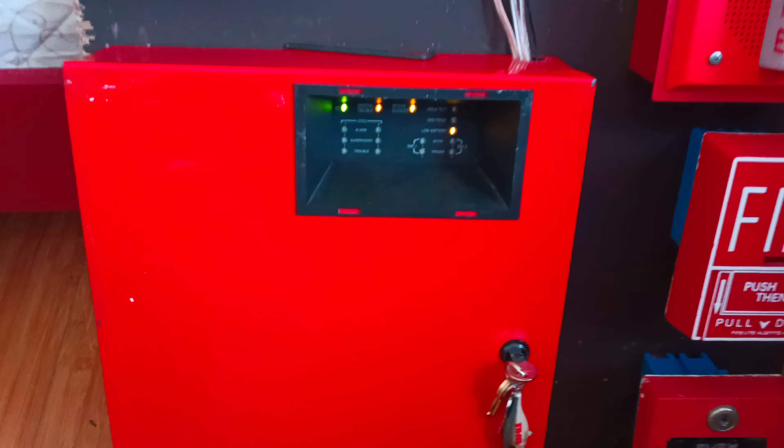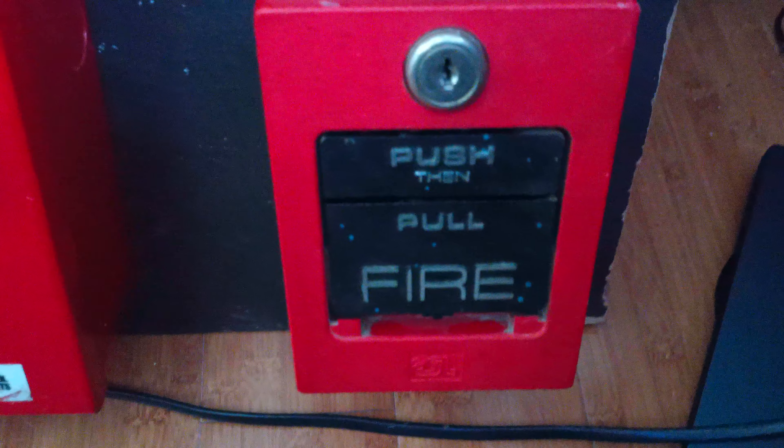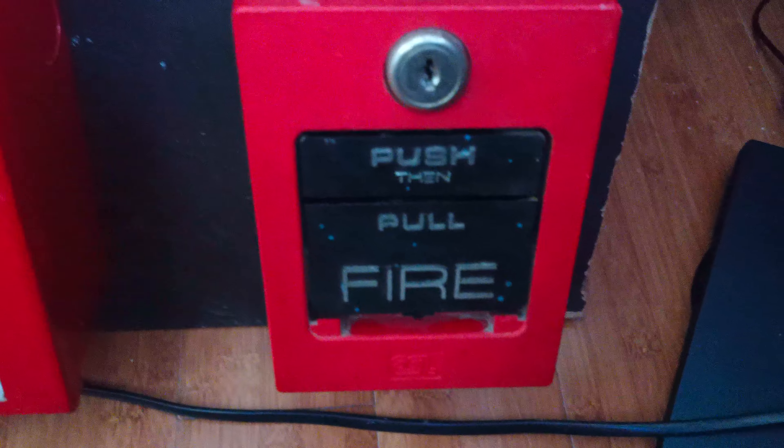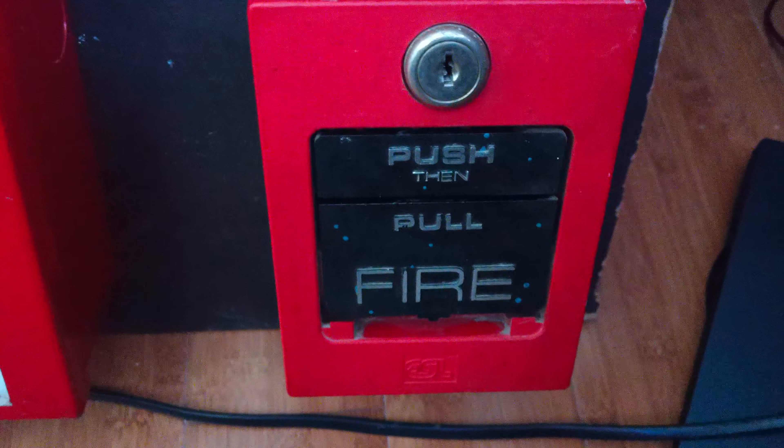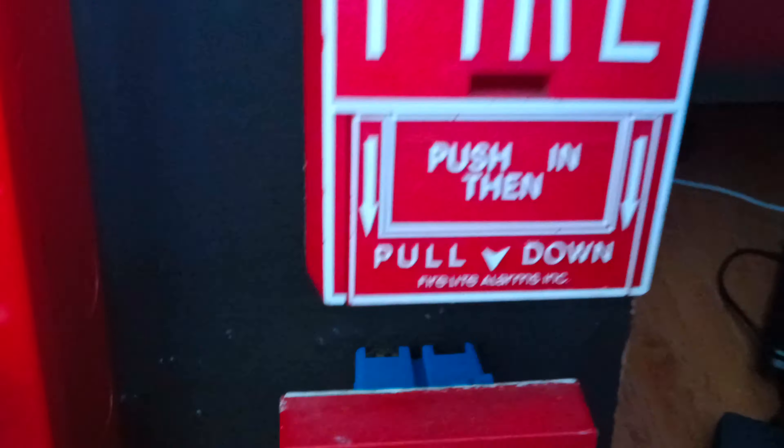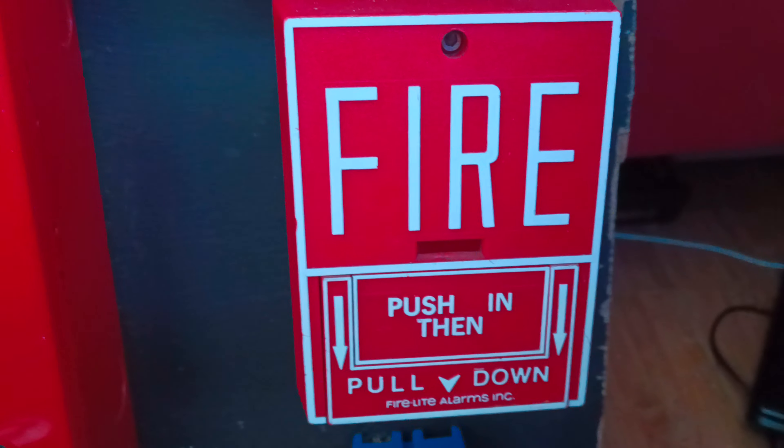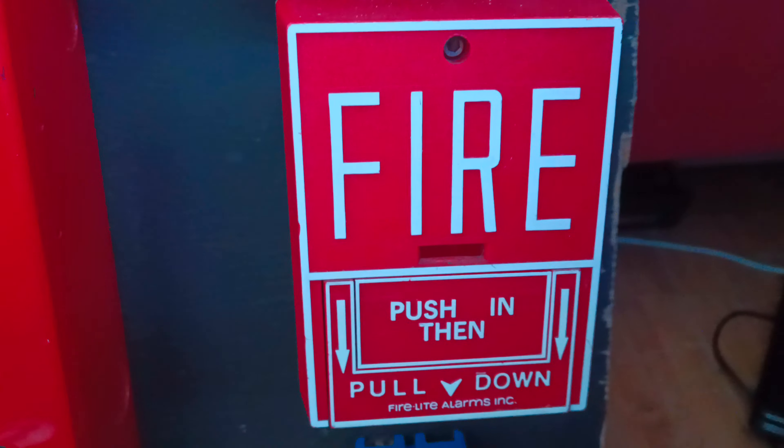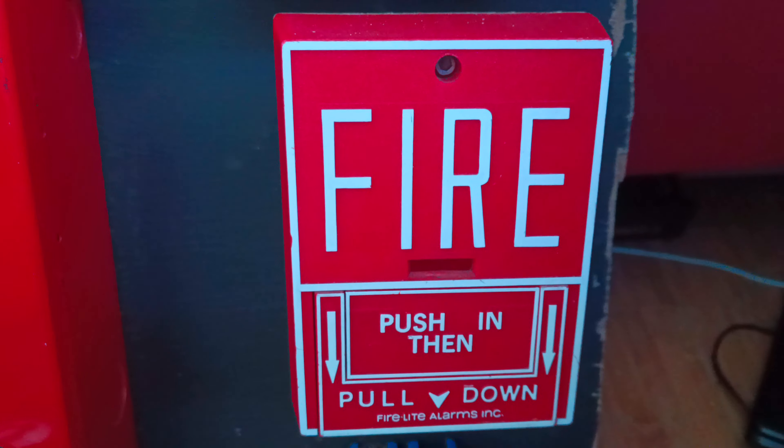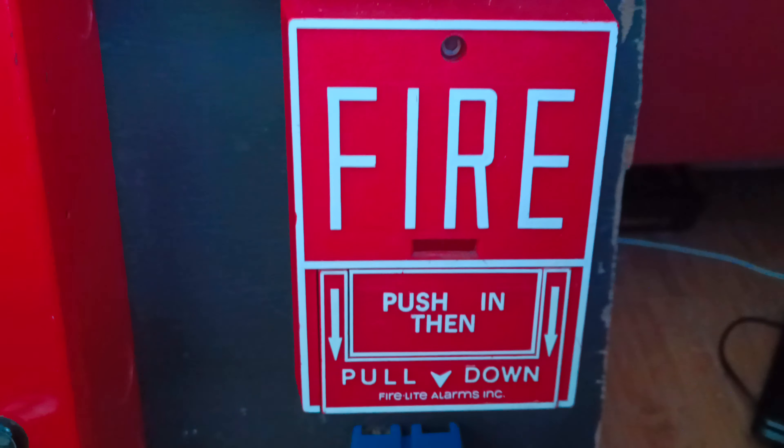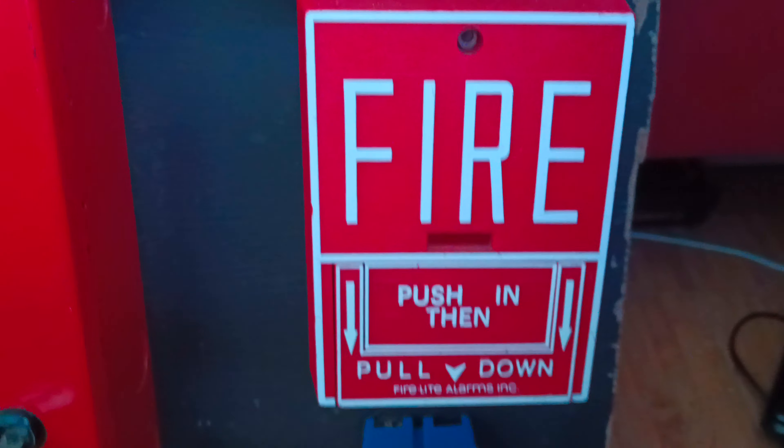For our pull station on zone one, we have my ESL 5060S. On zone two we have my Faraday BG-10, and yes I'll be getting a smoke detector for this spot finally.